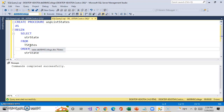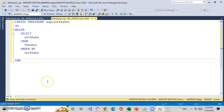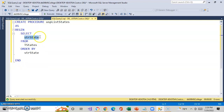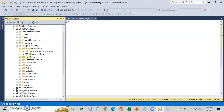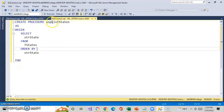Of course, we can make our stored procedures as complex as we want. We can very easily do joins. So let's go ahead and do a quick join. I'm going to do a stored procedure called USP List Students.